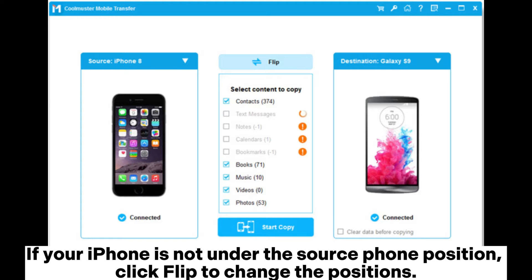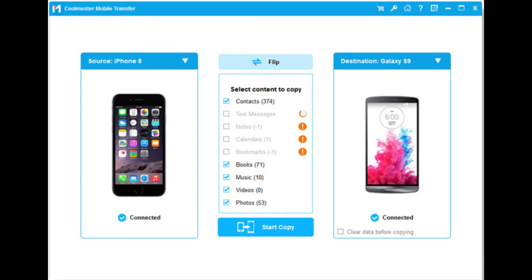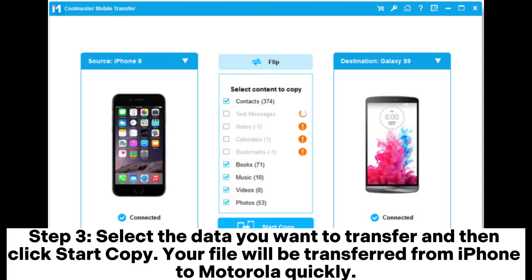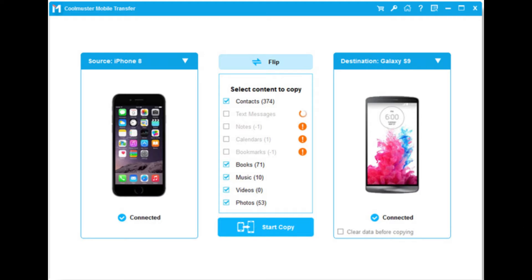If your iPhone is not under the source phone position, click Flip to change the positions. Step 3: Select the data you want to transfer and then click Start Copy. Your file will be transferred from iPhone to Motorola quickly.